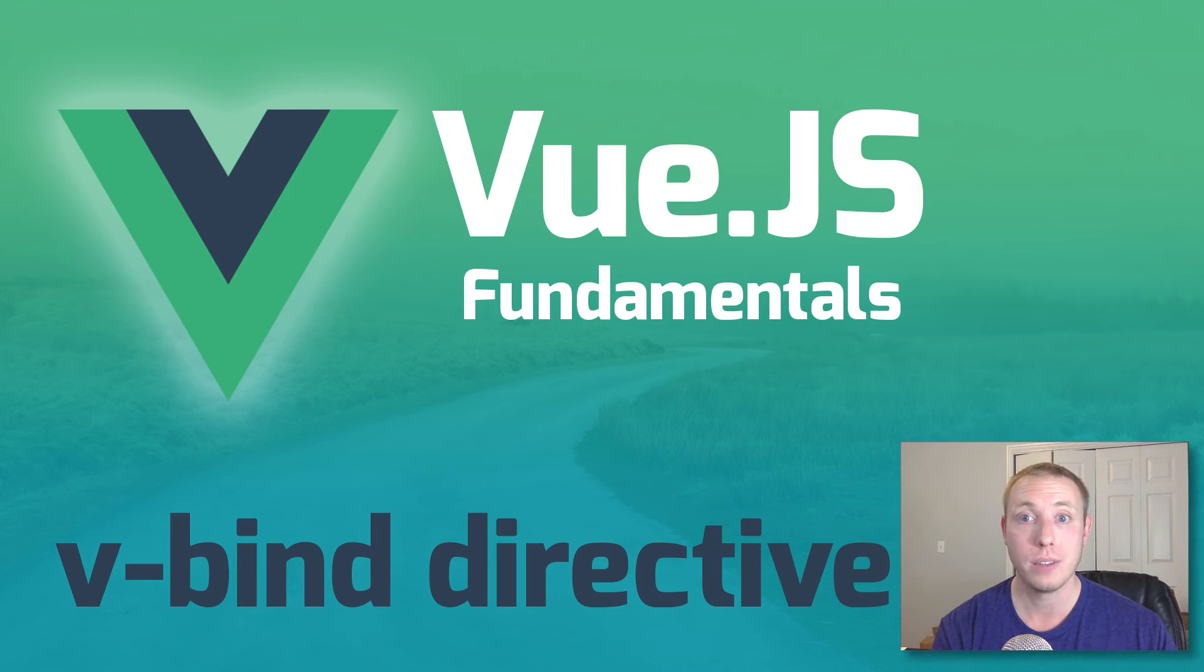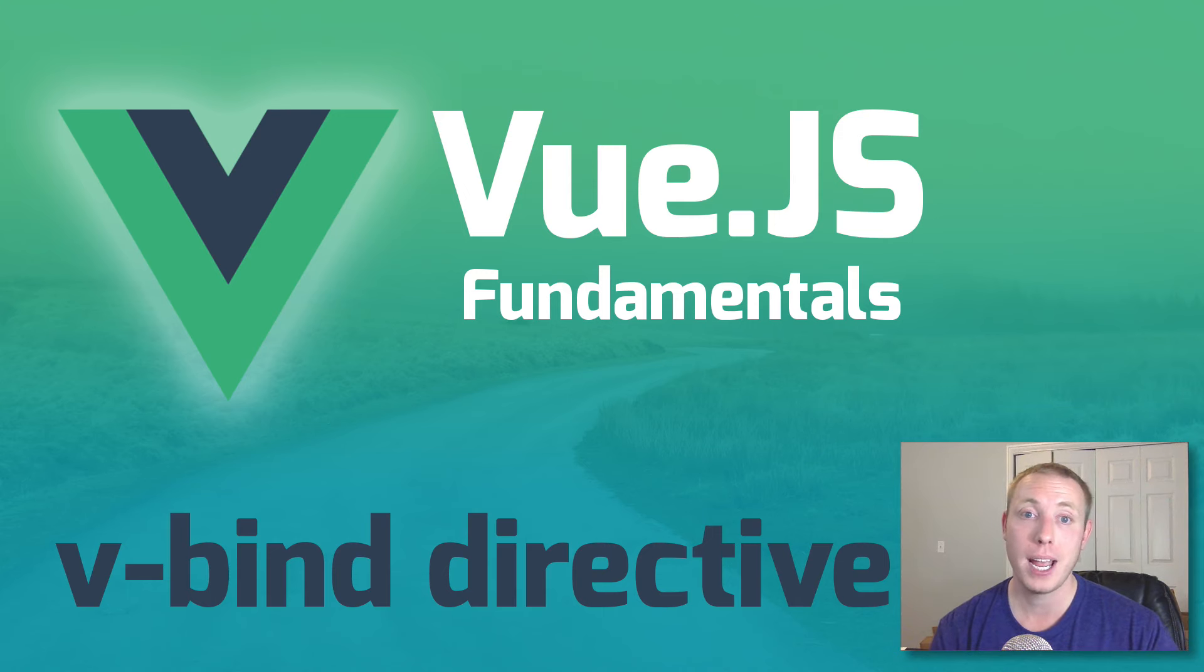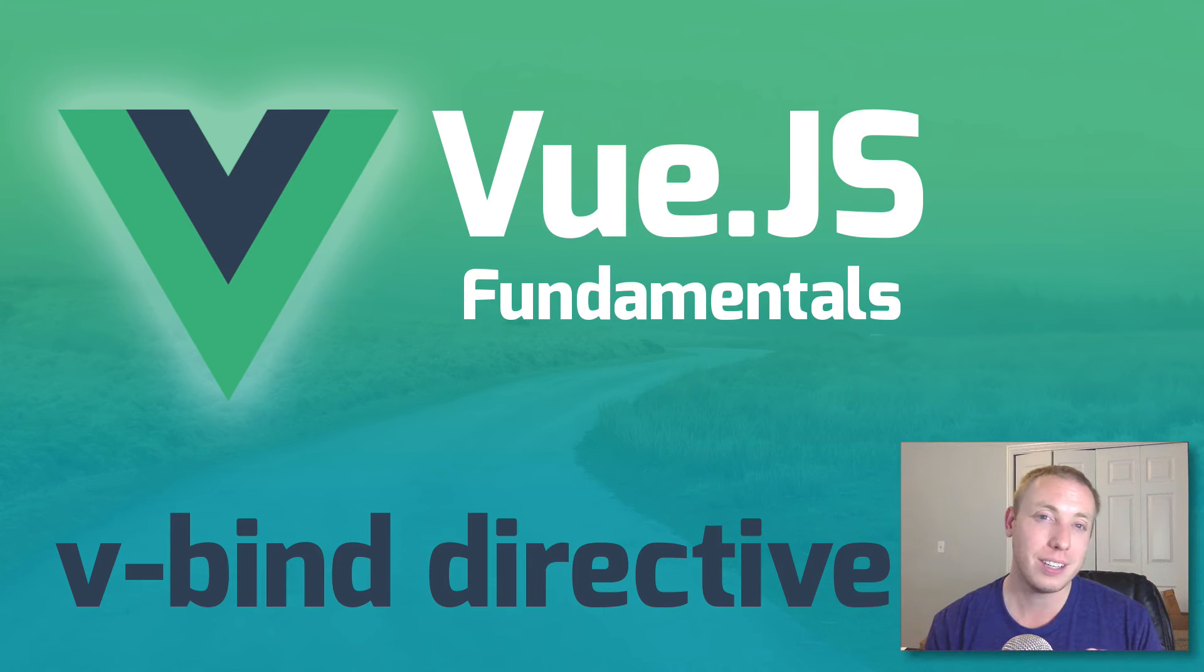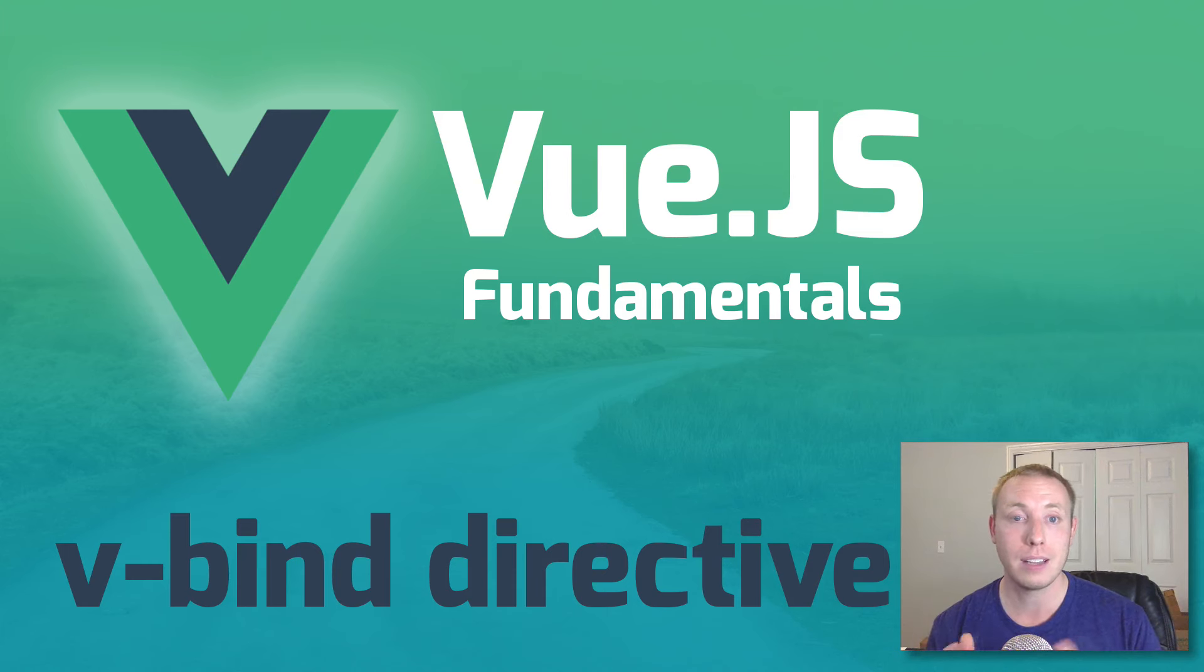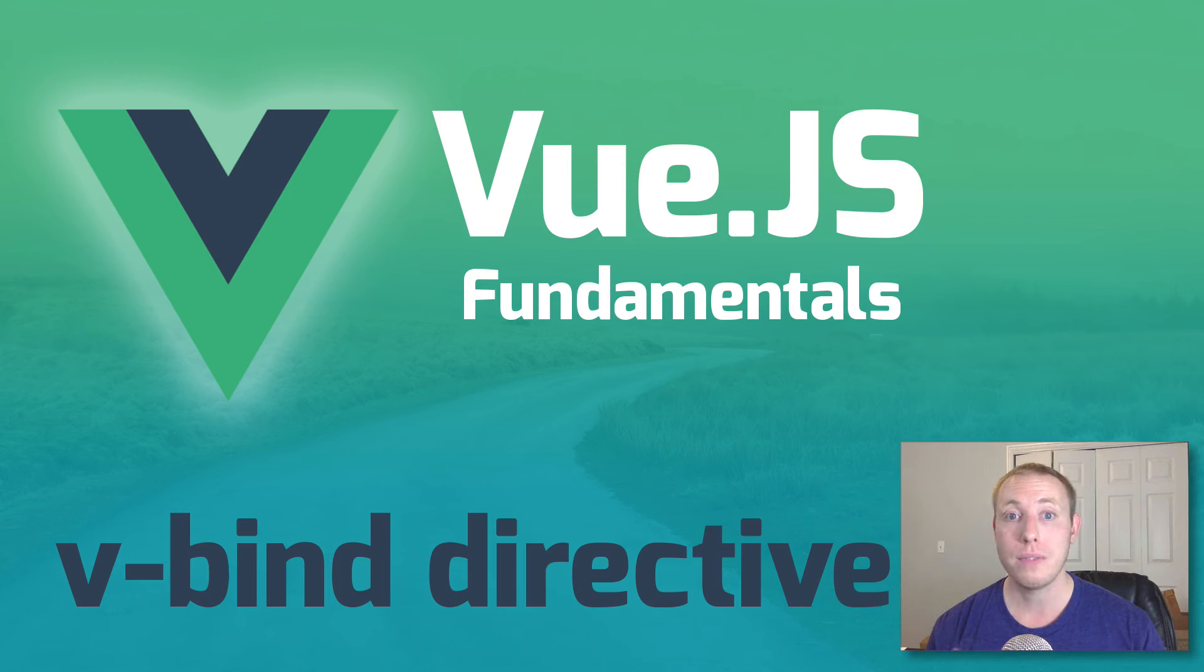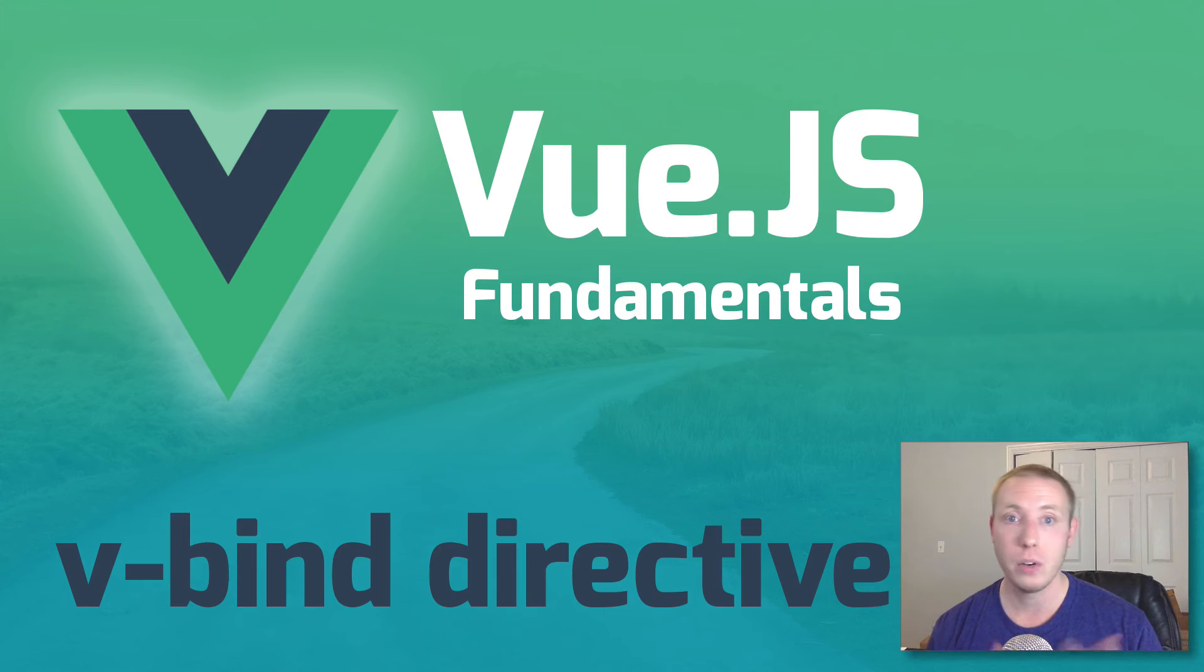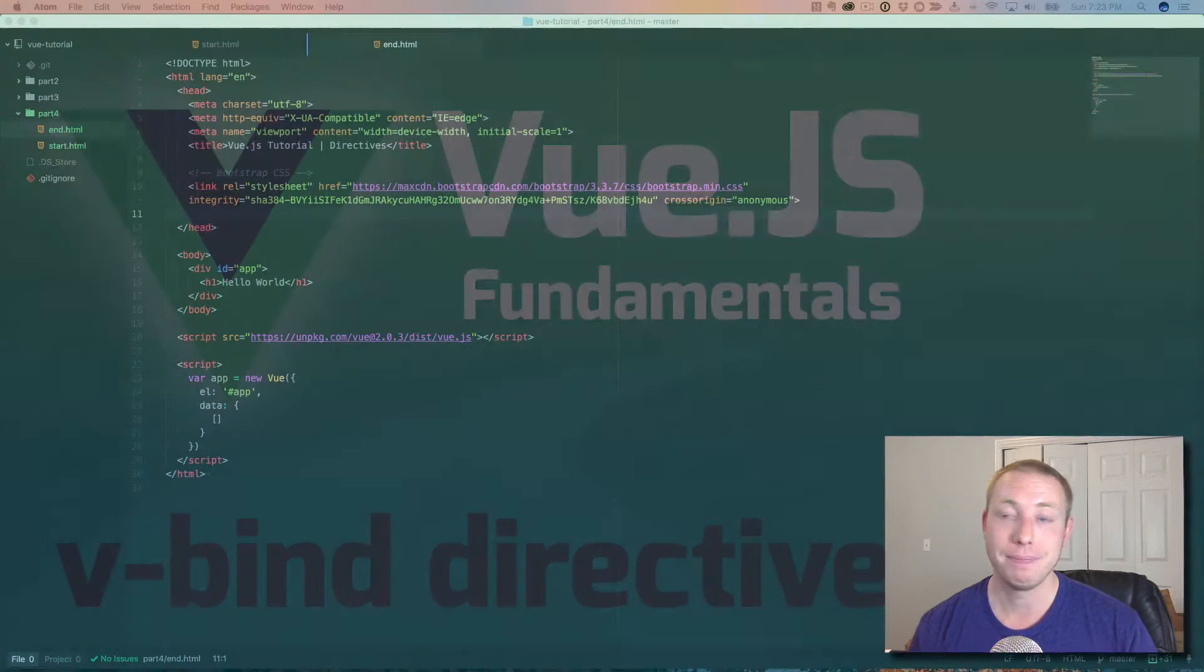We learned what Vue directives were. They're all prefixed with that v-dash, if you remember right, and I said that we covered all the basic ones. So now we're gonna get into some of the more advanced ones. It's not too hard, it's pretty easy, but these next few are so important that we want them to have their own video. This one is called v-bind. It's a pretty basic concept, but I want to show you a few of the things that it can do and give you some ideas on how you can use it.